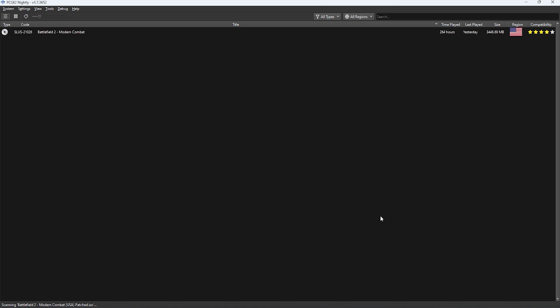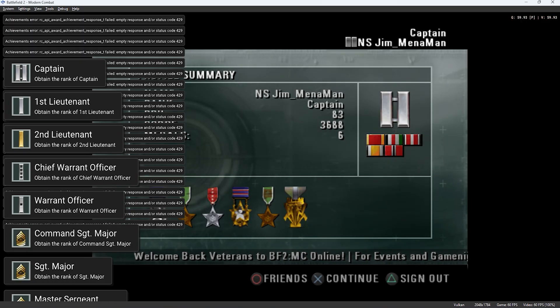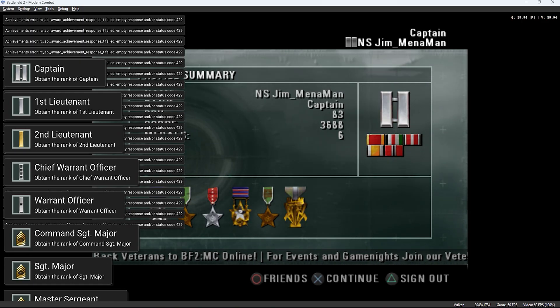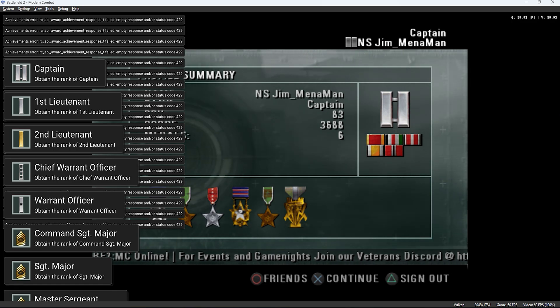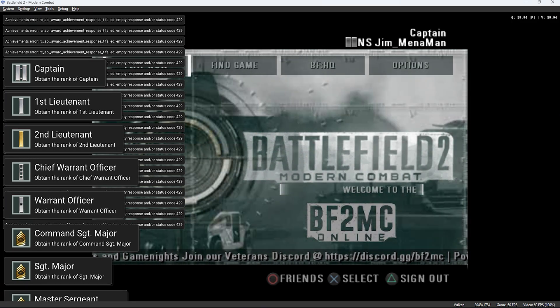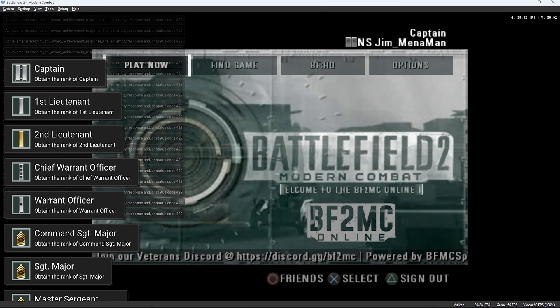Now that the achievements have been enabled and the game's been patched, if like me you've already played Battlefield 2 Modern Combat and unlocked some of the ranks or kill achievements, upon logging in it should automatically pop up for you.